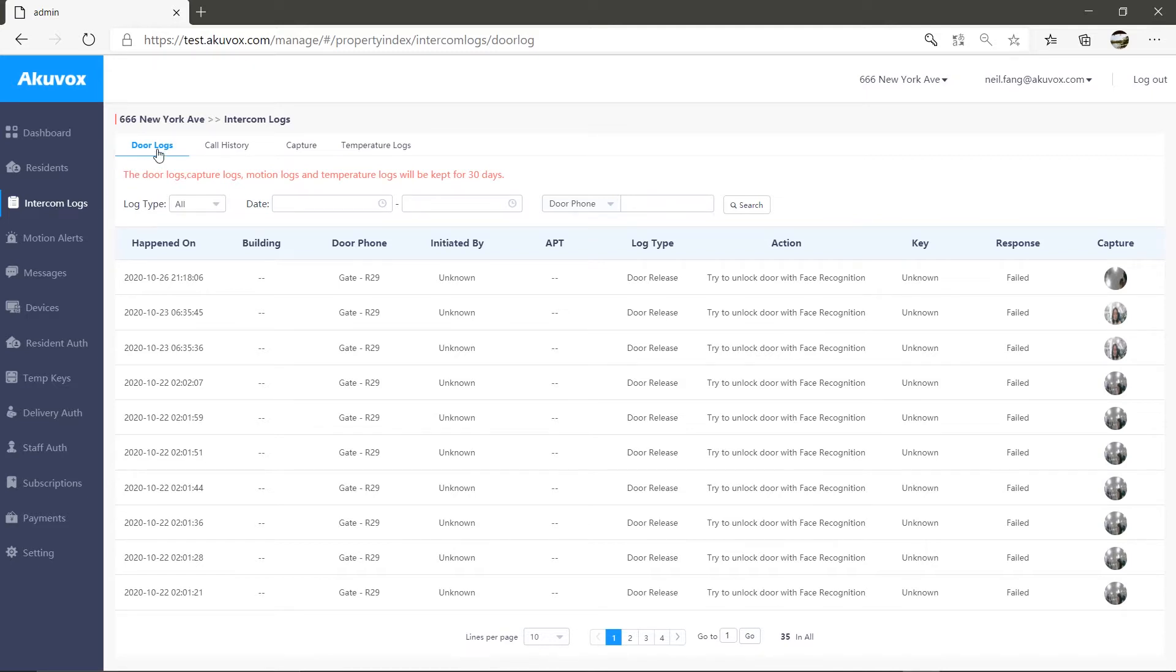Let's start with the door locks section. Every time anyone makes a call and releases a door from the door phone, it is logged here. You can see all the door lock information and visitors.